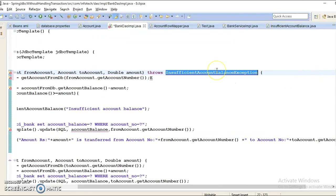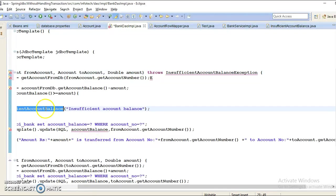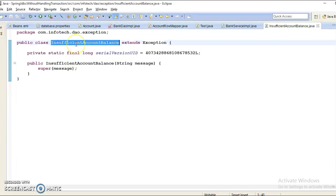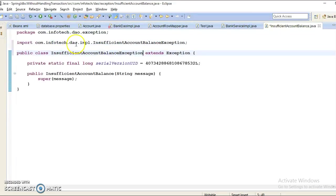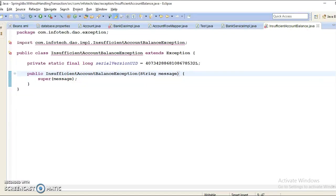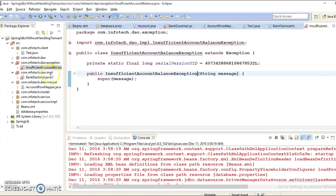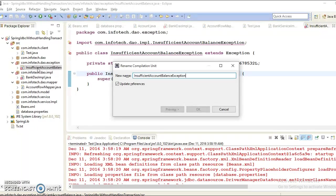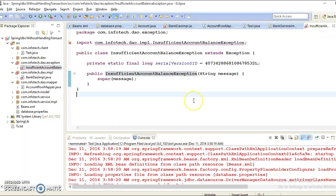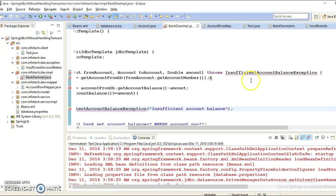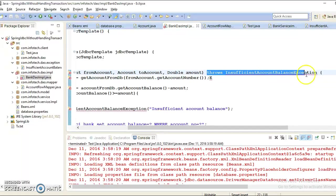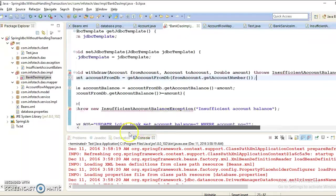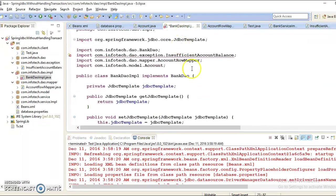Once you throw the exception, you need to declare this exception. The name should look good - insufficient account balance exception. Let me rename like this, and I need to rename this class as well.